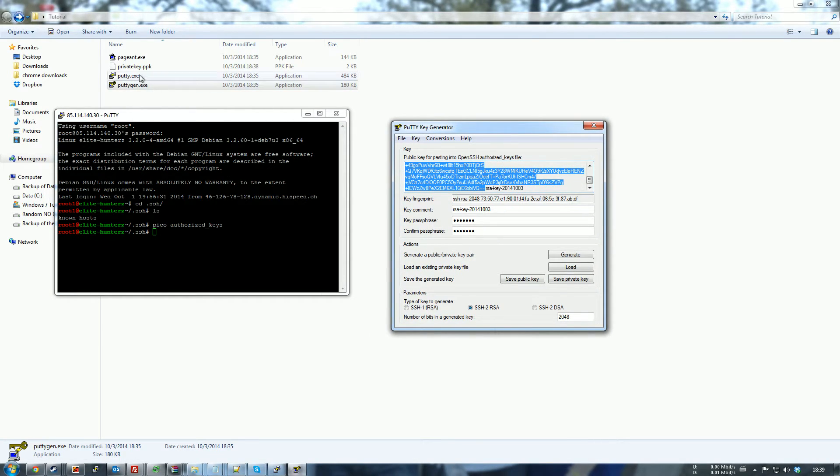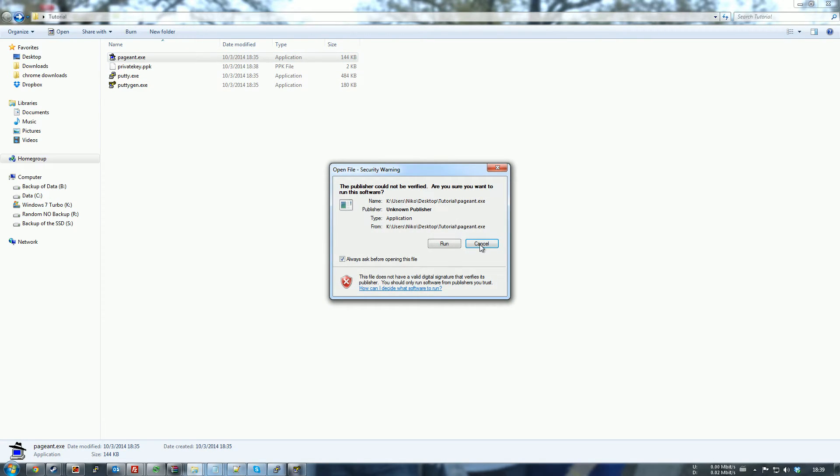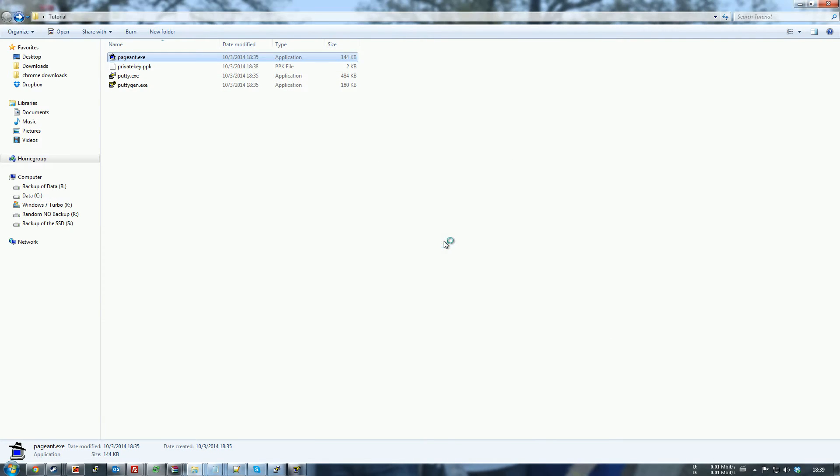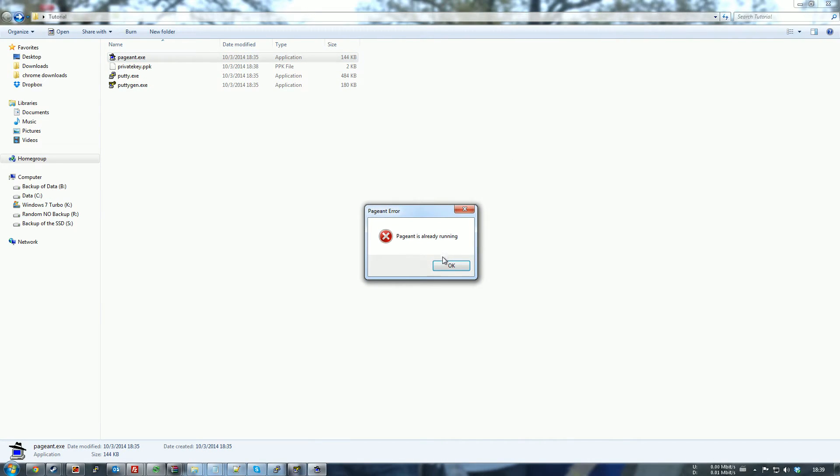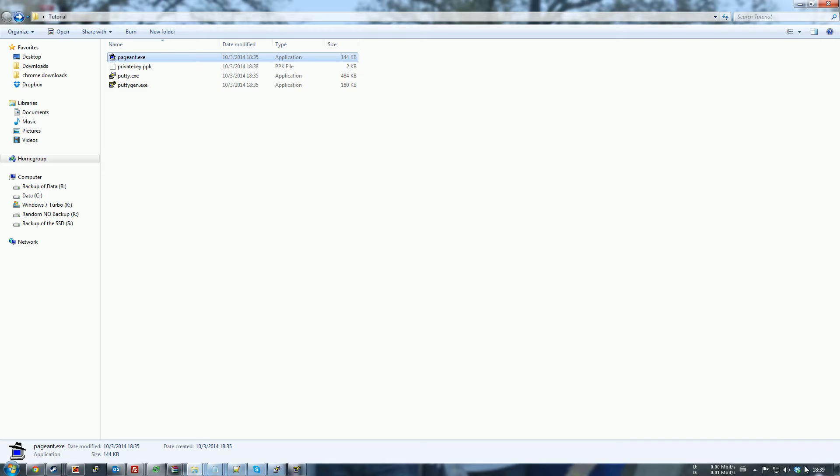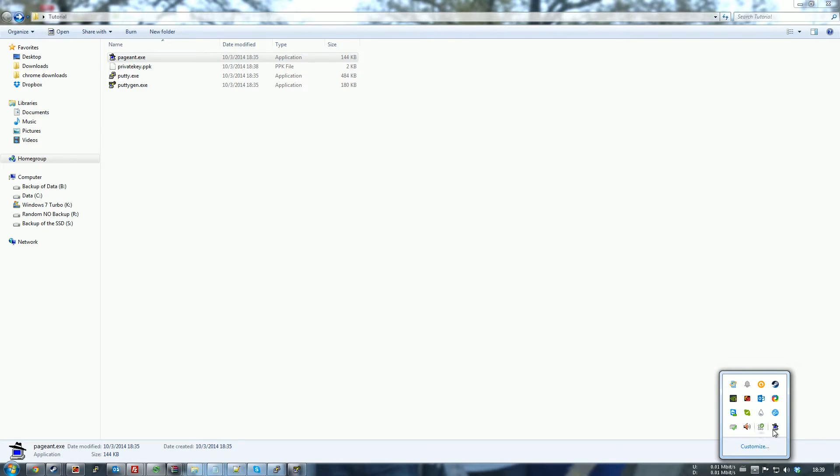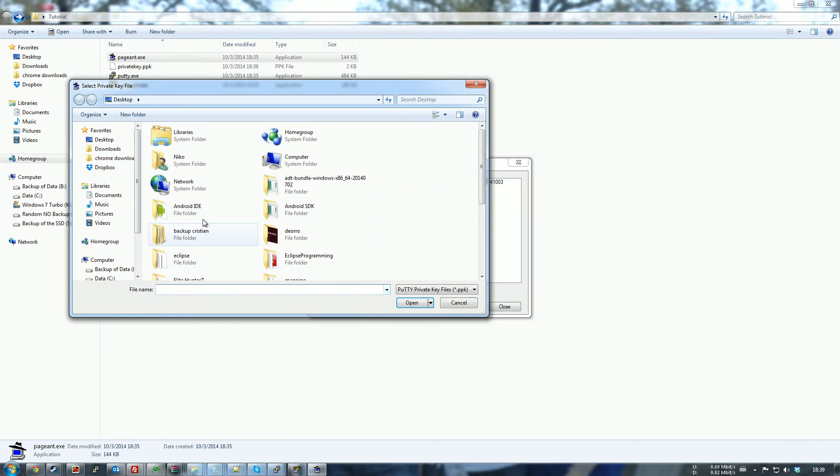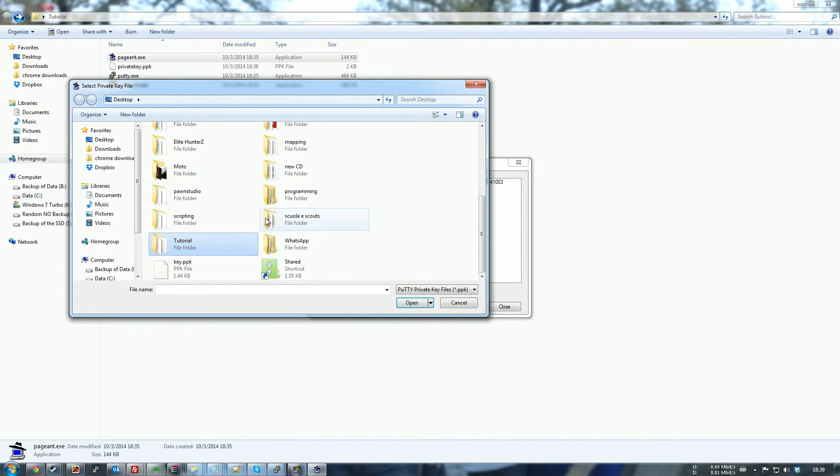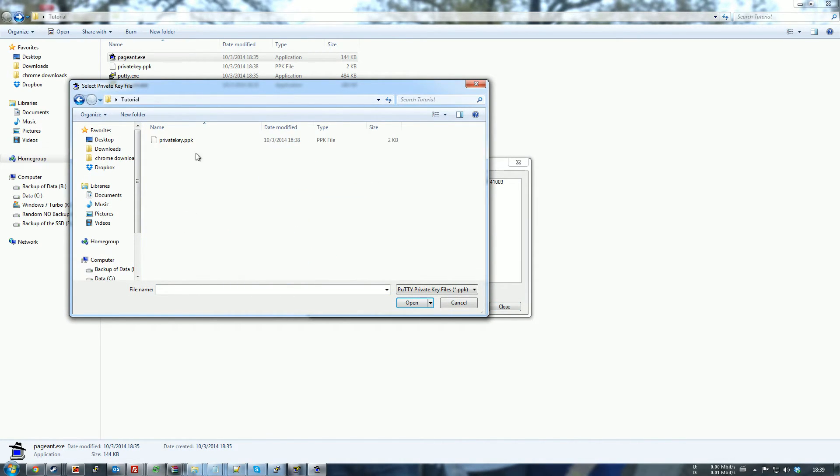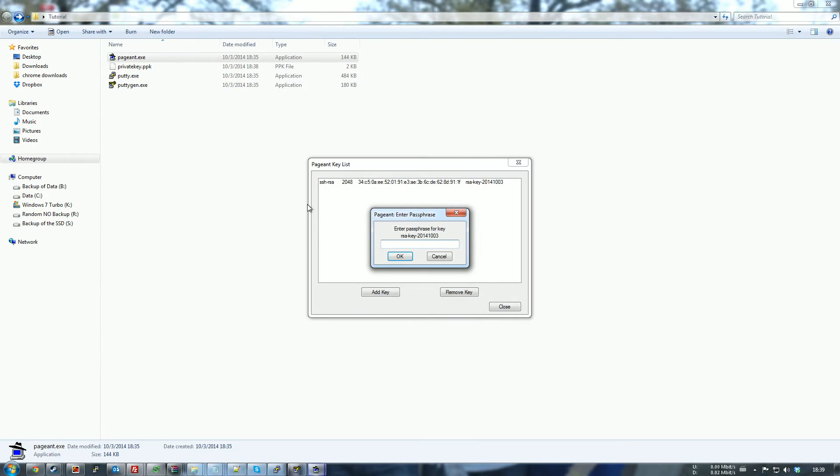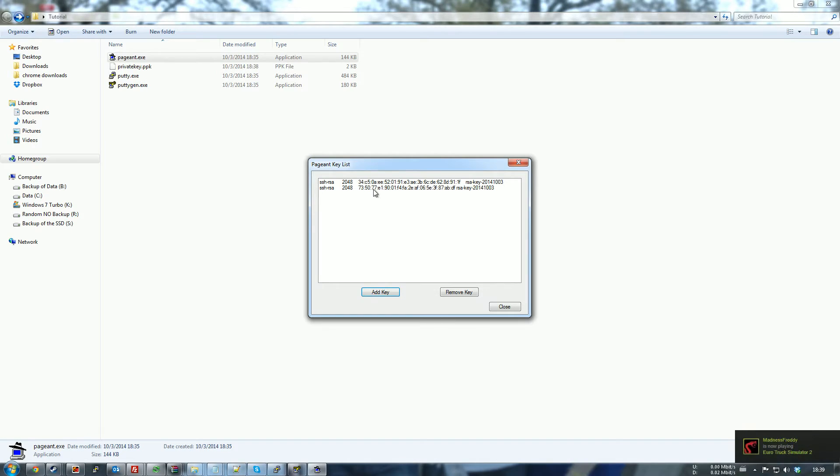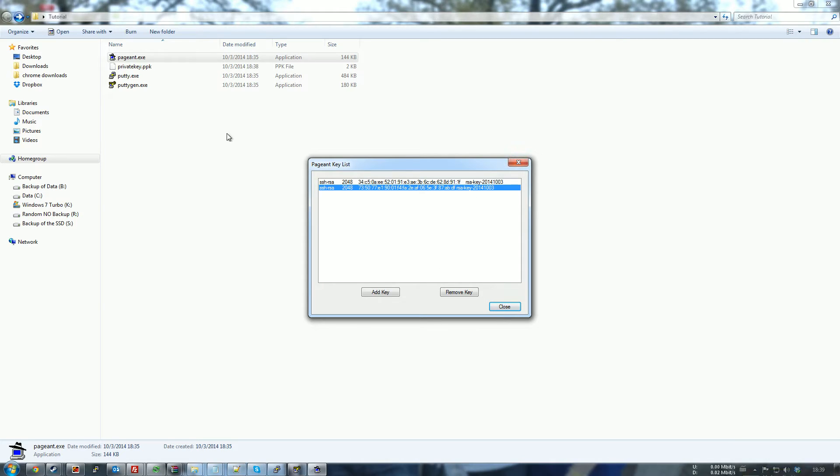Now that it's saved, you just have to open up Pageant. And it's already running of course, so we just open it up. And I'm going to add a key. Tutorial, private key. You see, select it. And then you put the password in. Test.123. And you'll see that the password has been added to the list. If you have some other keys, you'll see them here.